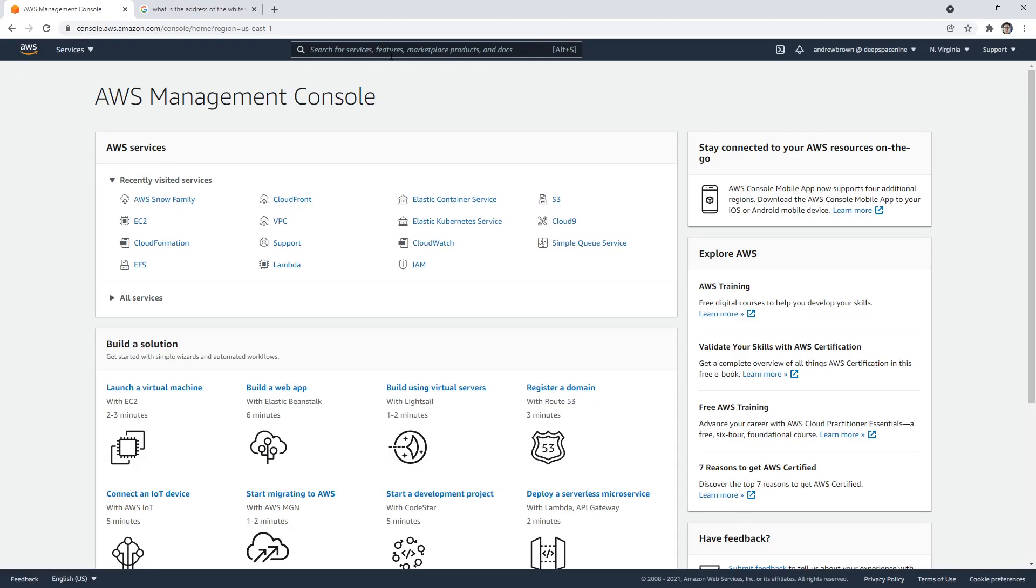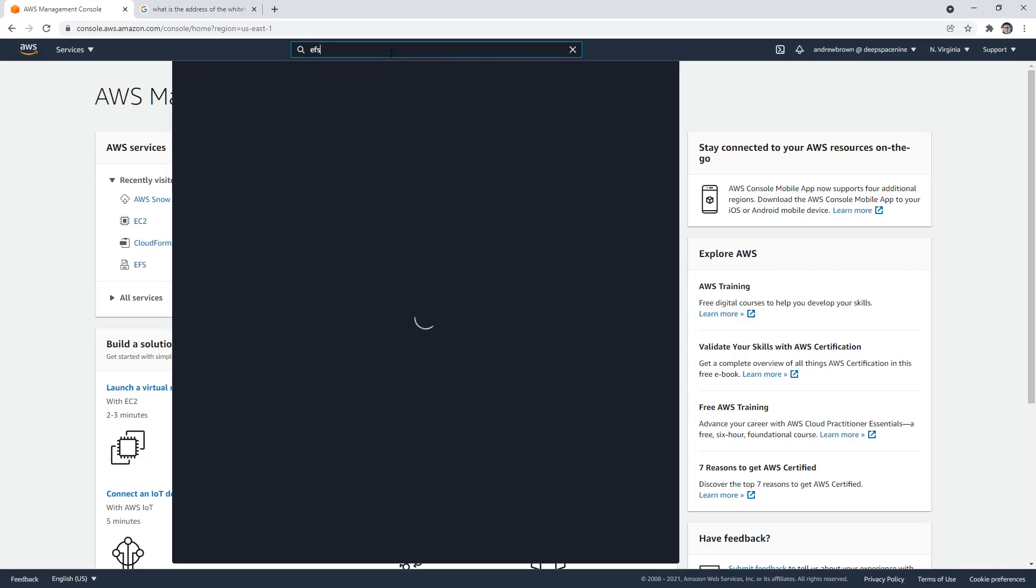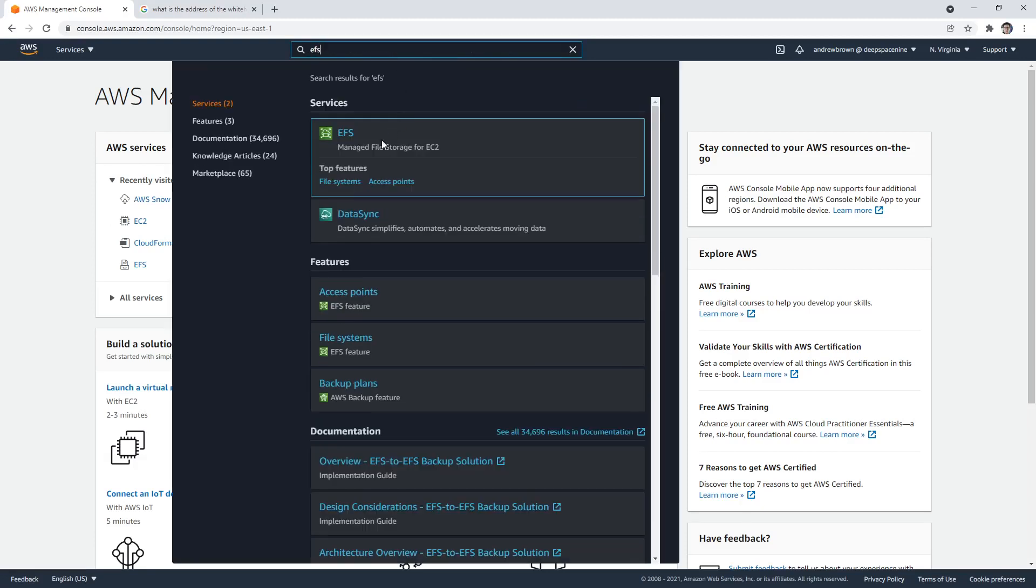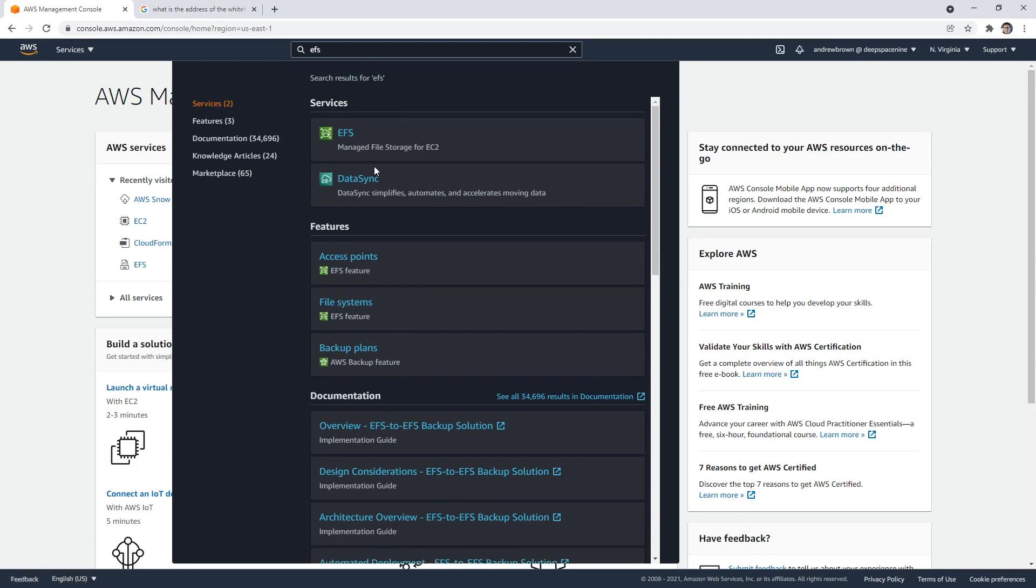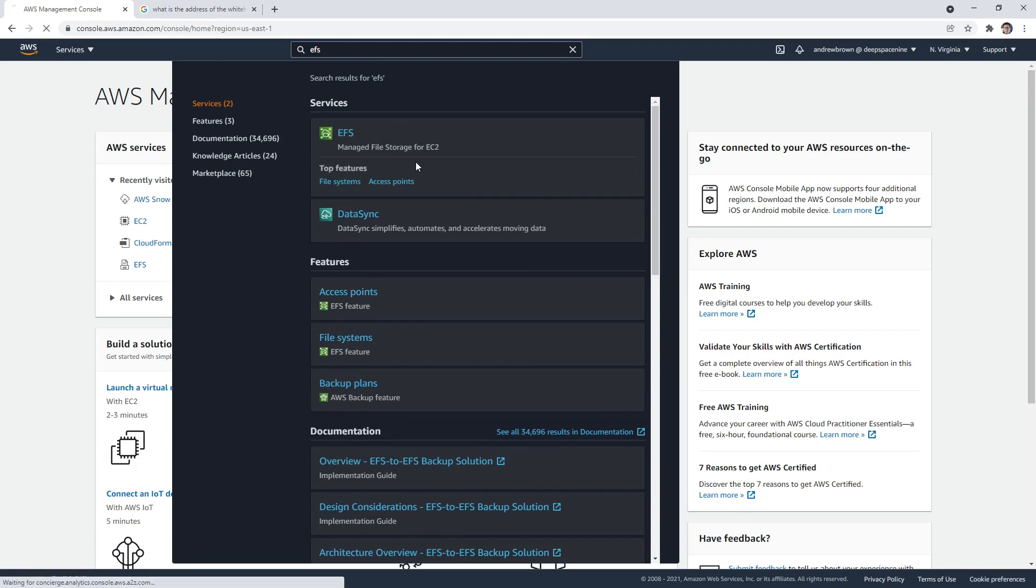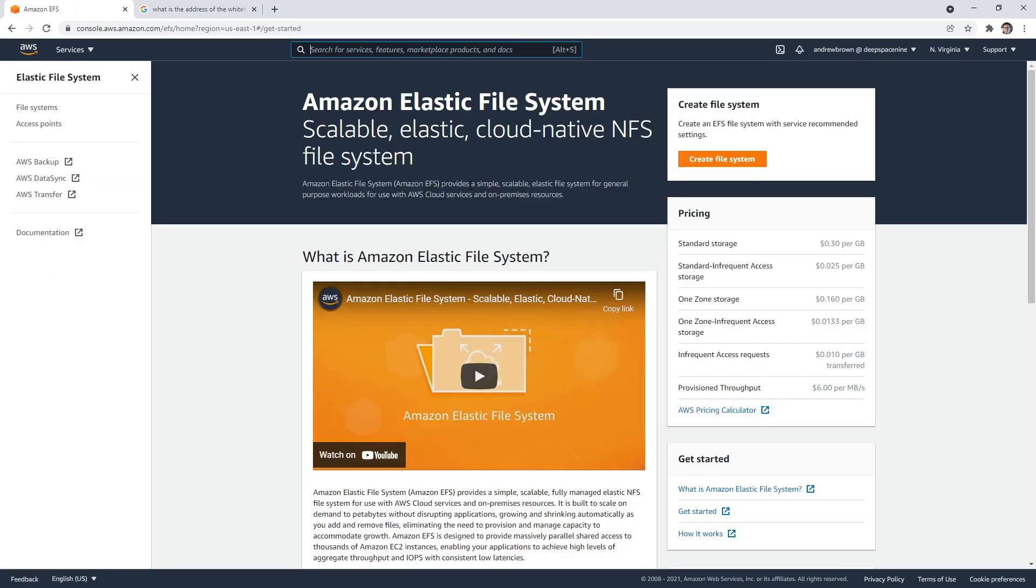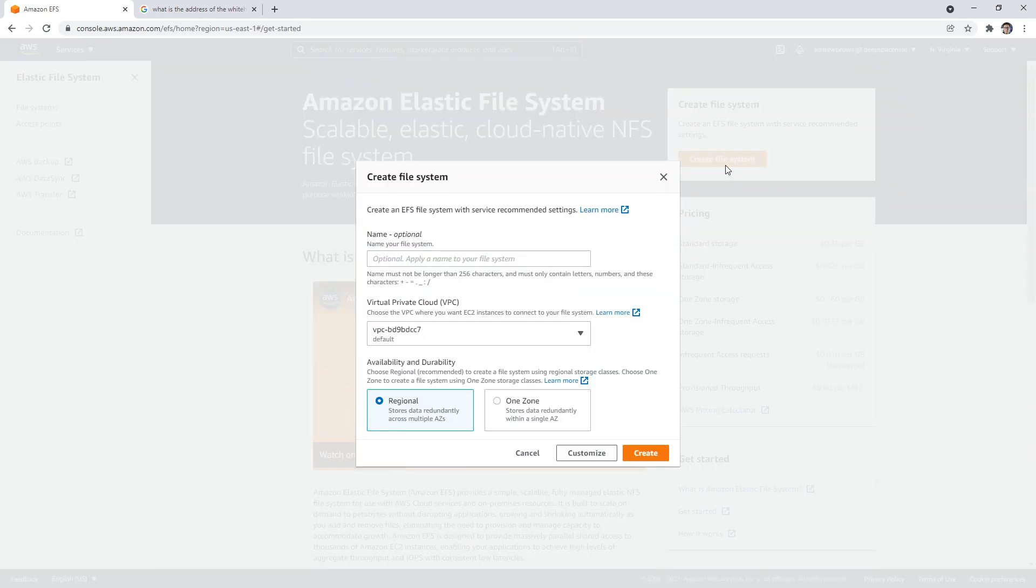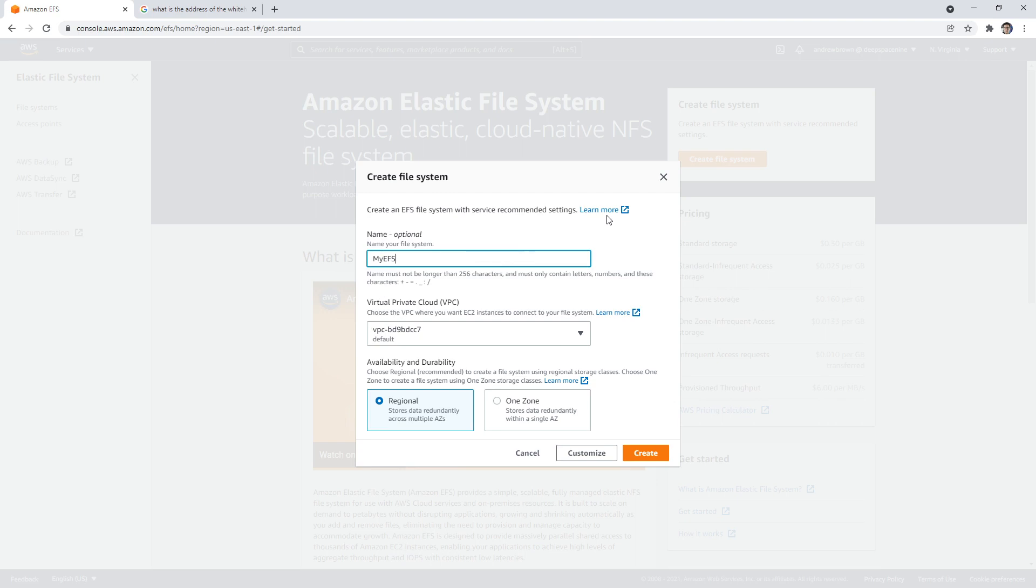Alright, let's take a look at Elastic File System or EFS storage - managed file storage. EFS stands for Elastic File System. So I can go ahead and create a file system here. I can say my EFS.